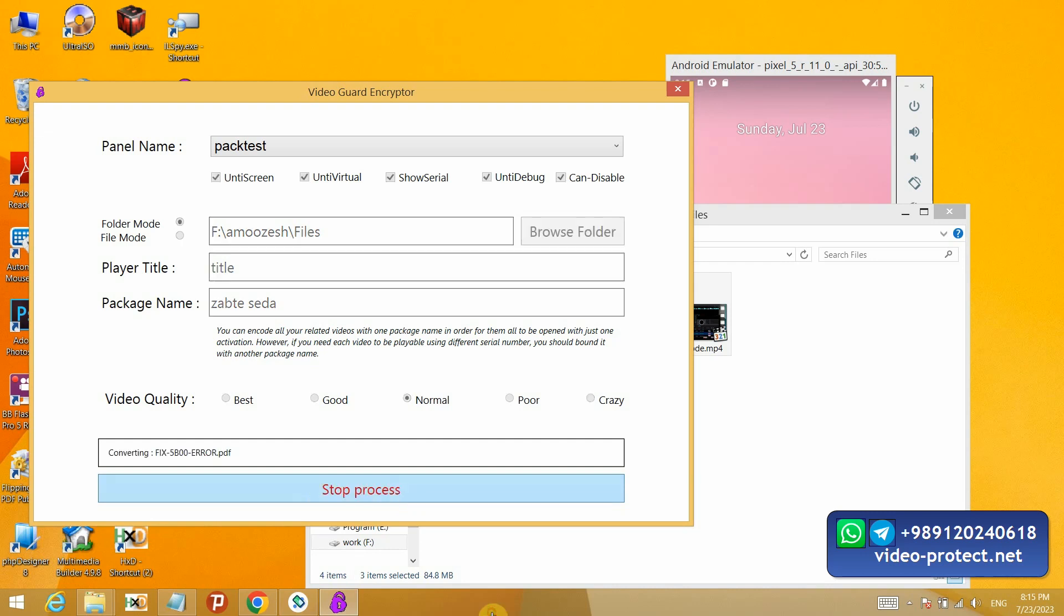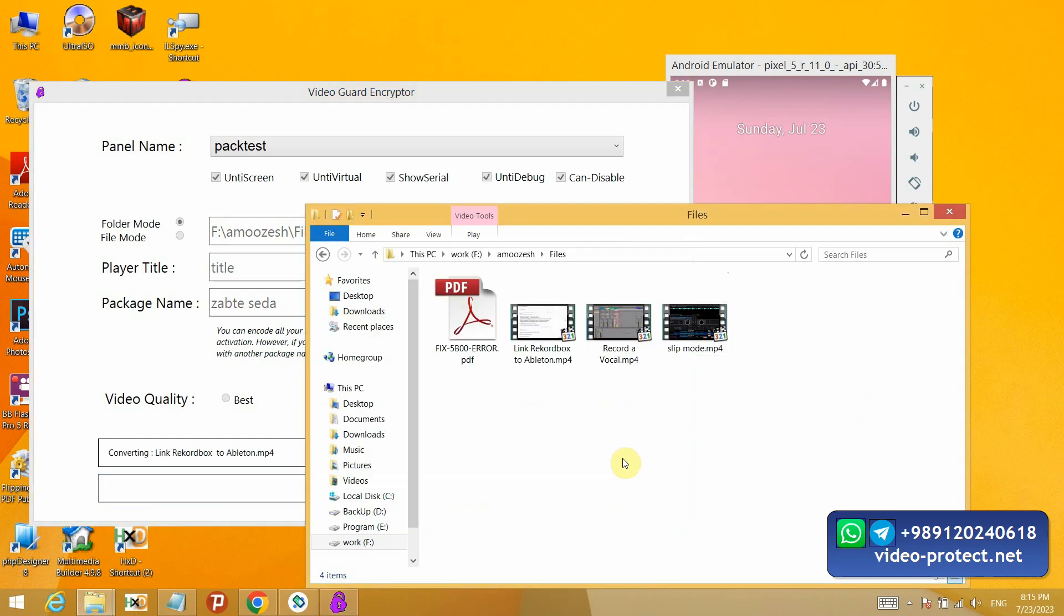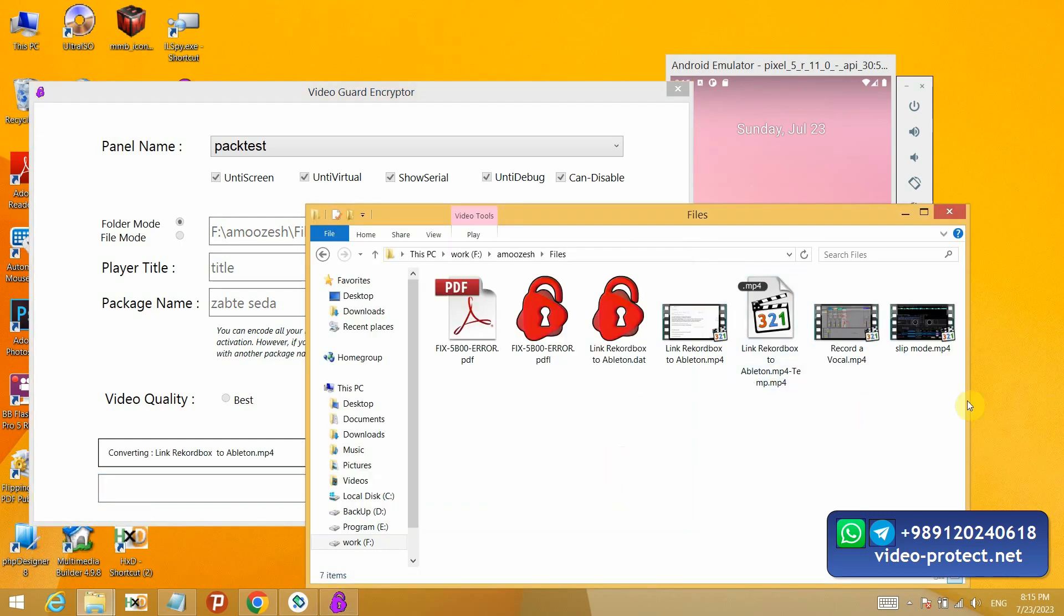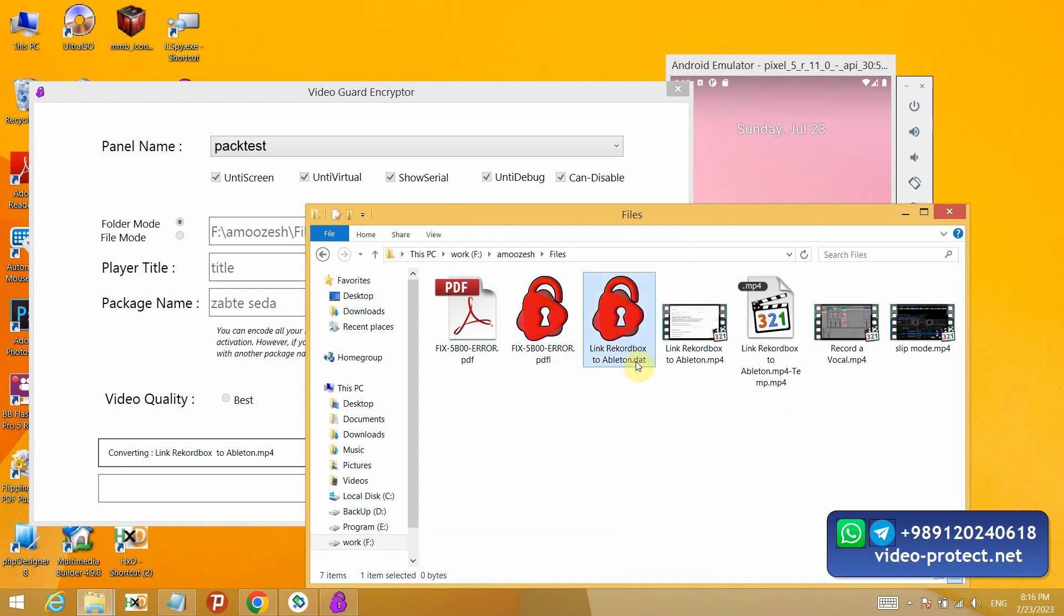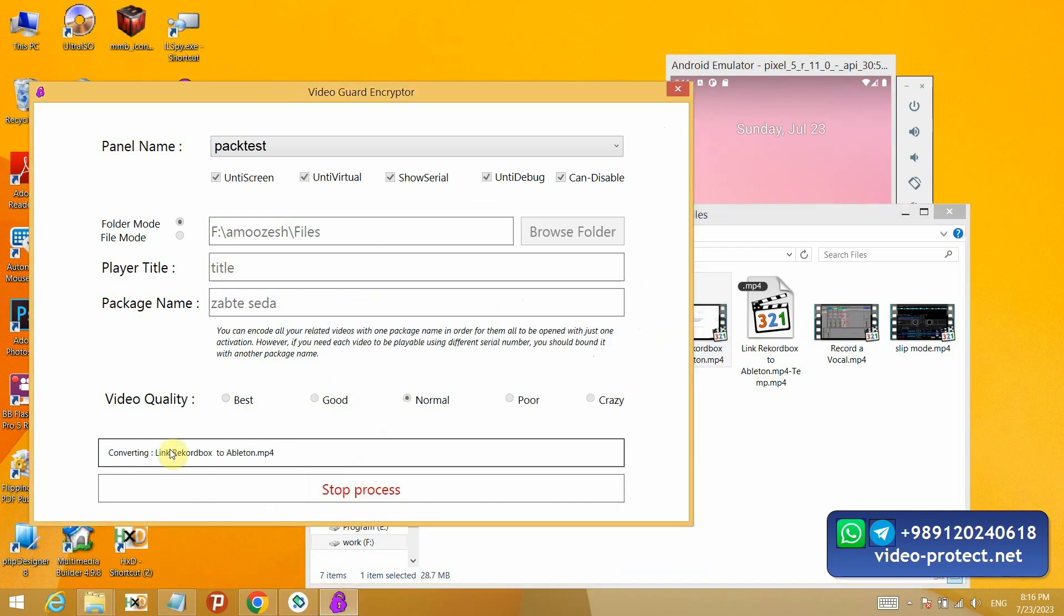App will make another files near your files. PDF files locked very quickly, and then app will locking this video. After it is finished, I will come and show you the player on the user's side.